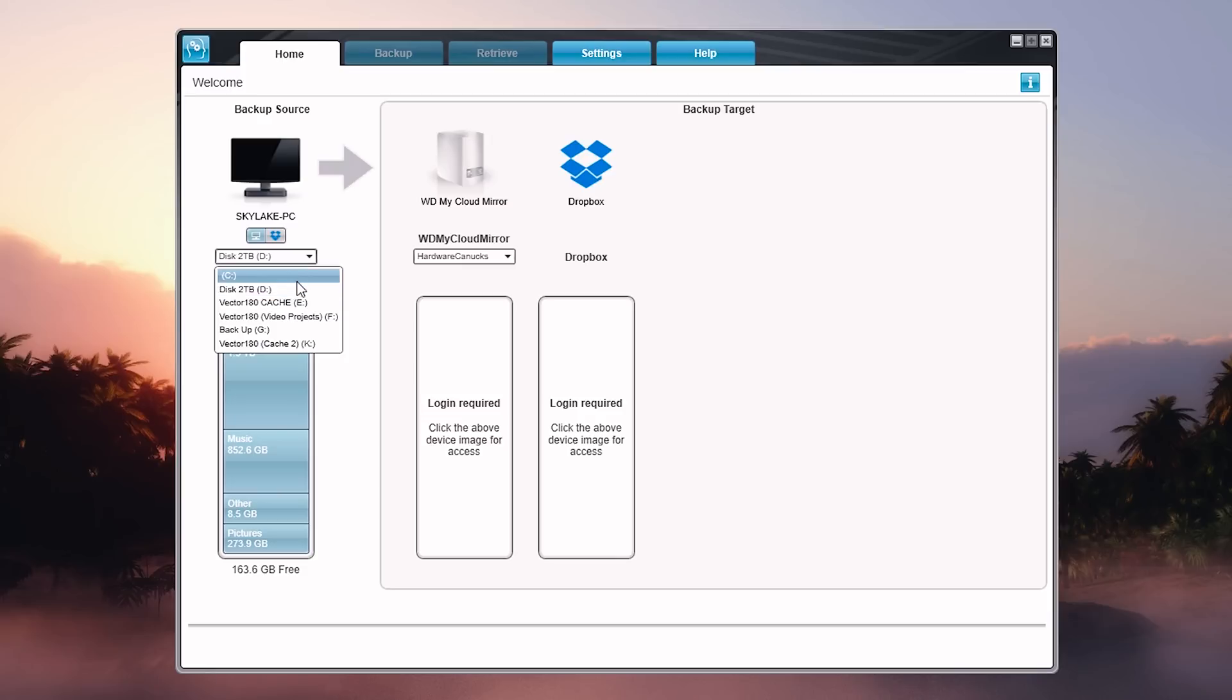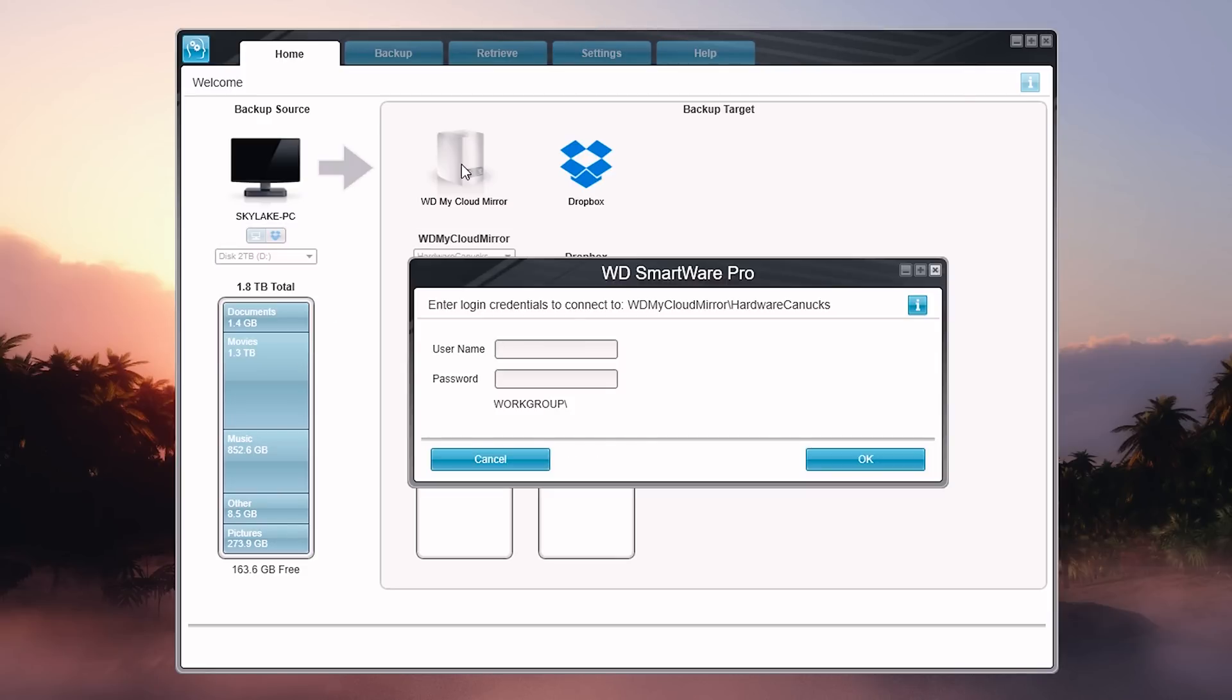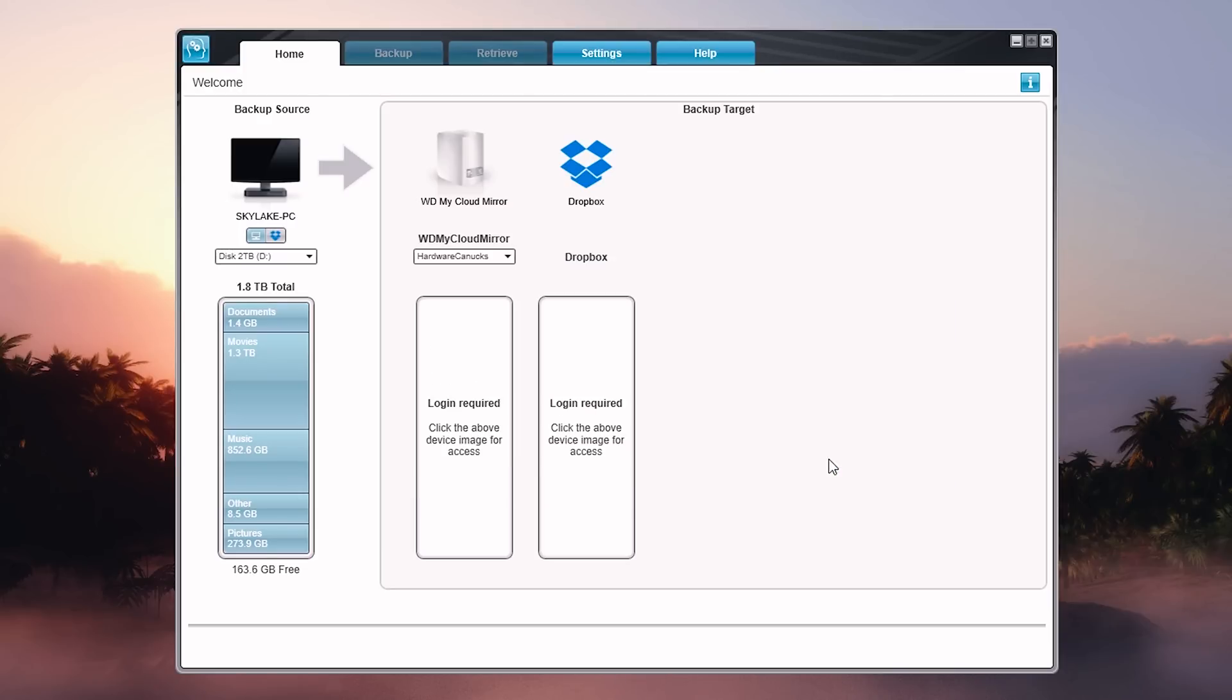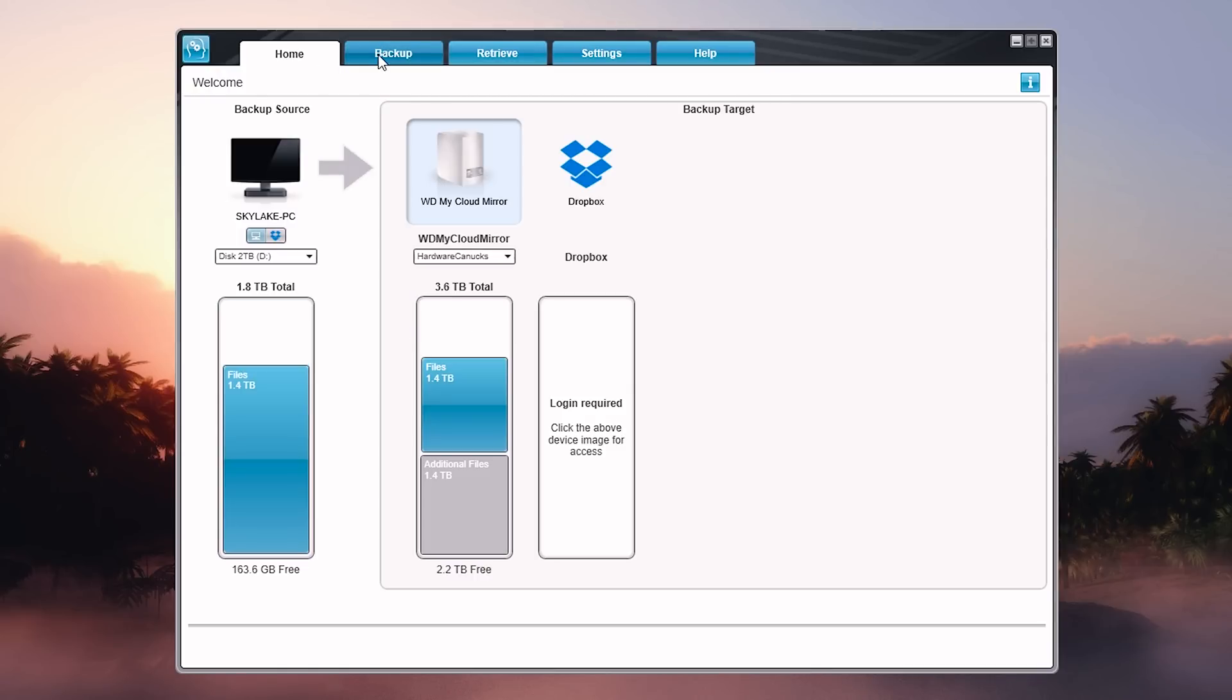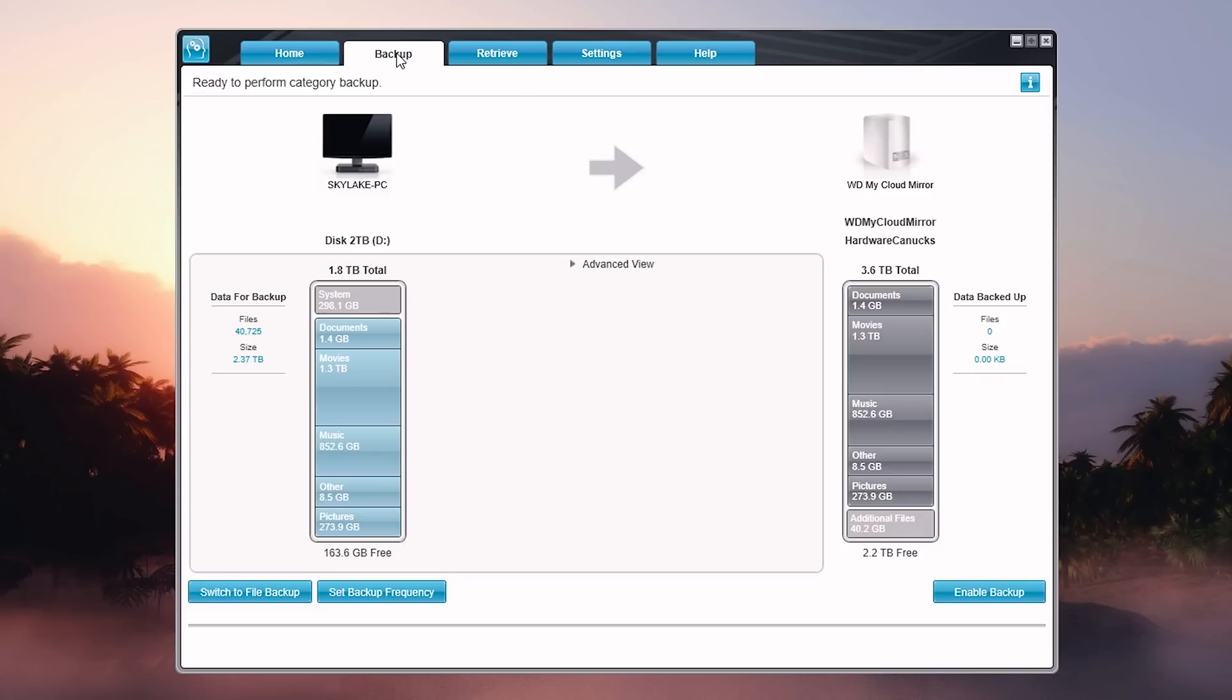First, select your backup source - any of your disks on your computer - then the backup target. This is useful if multiple NAS solutions are connected, and you can also upload directly to Dropbox. If any USB devices are connected to the NAS, all will be visible here.